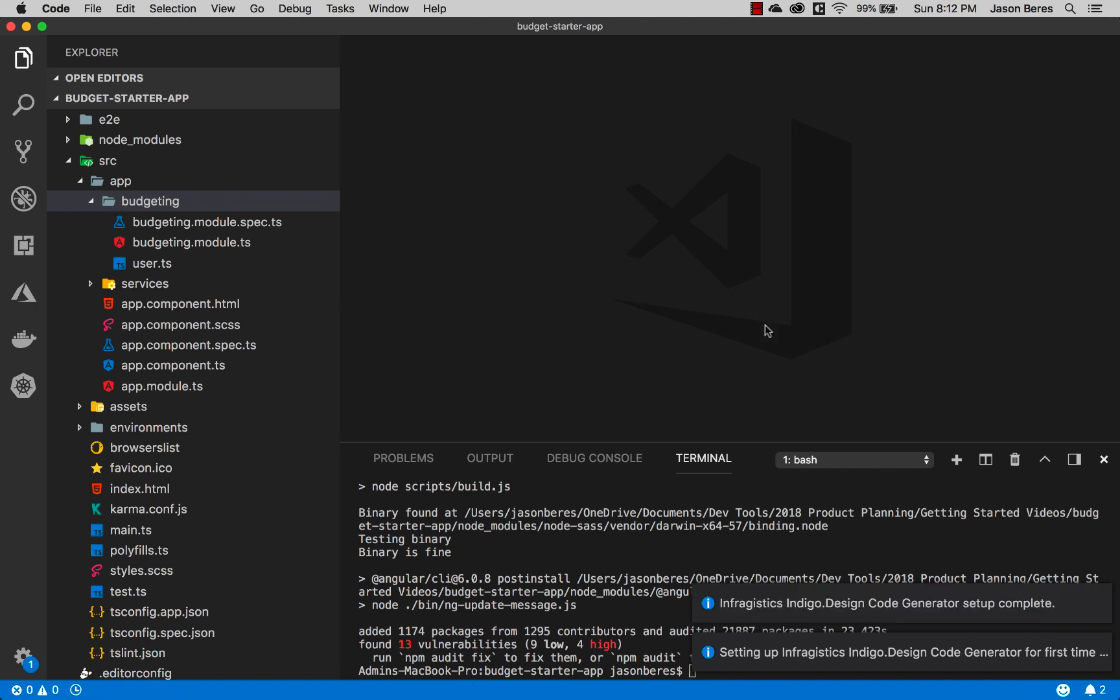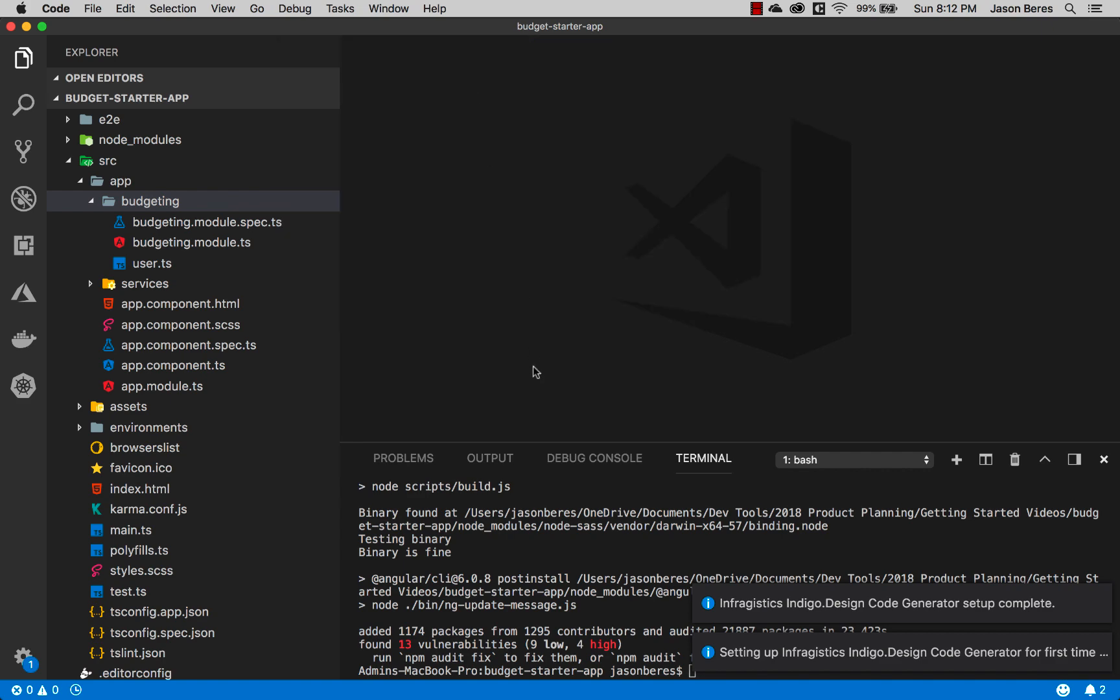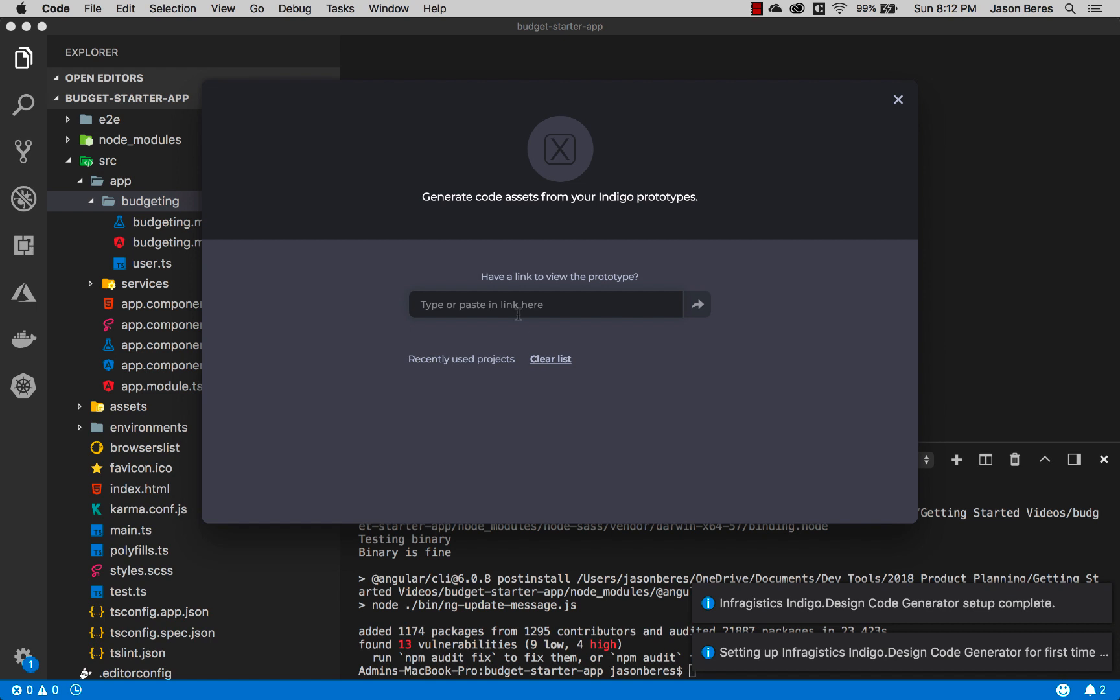Now the code generator setup is complete so I'm going to hit command shift P and we'll launch the code generator.